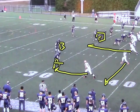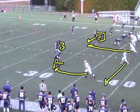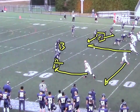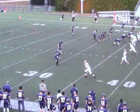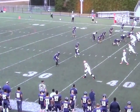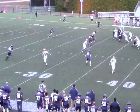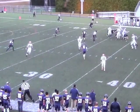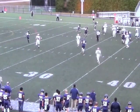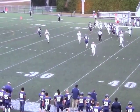If C expands to the stick, we'll hand the ball off. If C plays the run, we'll throw the stick. Here's an example: C expands, we hand the ball off, running zone back across the board.